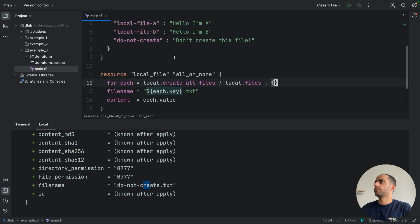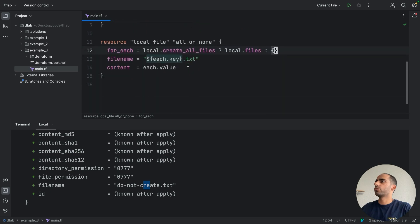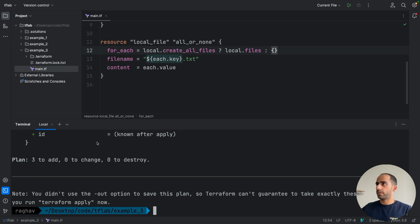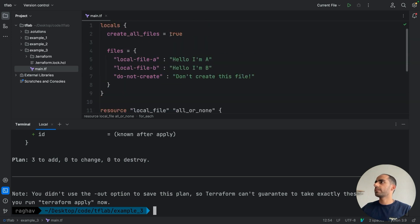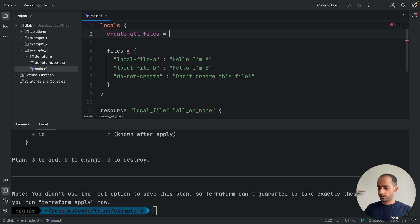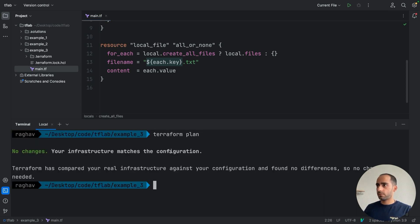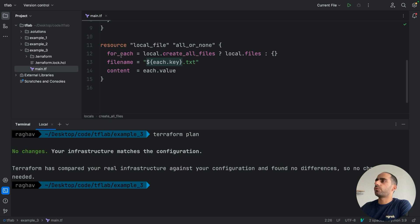Right now, the create_all_files value is true, so I expect that all these files will be created. But if I set it to false — even though I have files defined — this condition will fail, it will return an empty map, so none of the resources will get created. None of them were created. This is how you can supply a zero value to for_each.